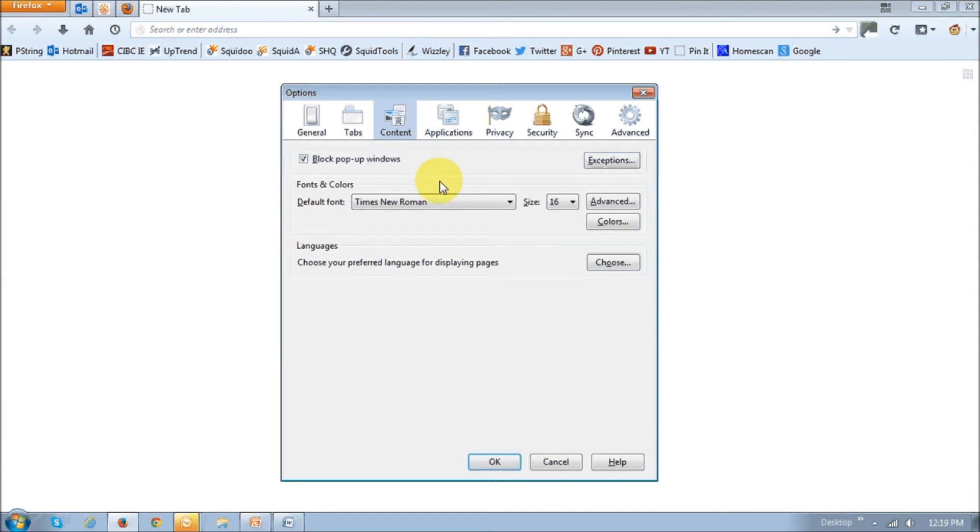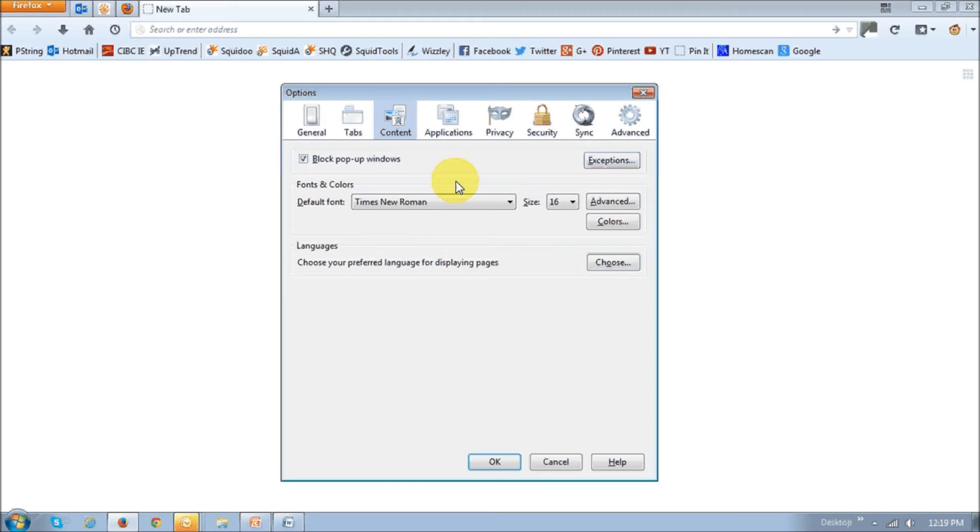But I personally don't like this change. I think they should have left it there. However, you can restore those options by using the about:config function feature. But that's for a separate video.